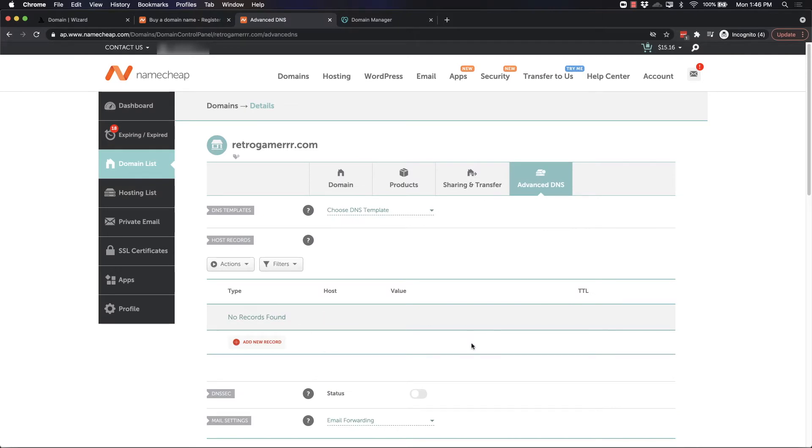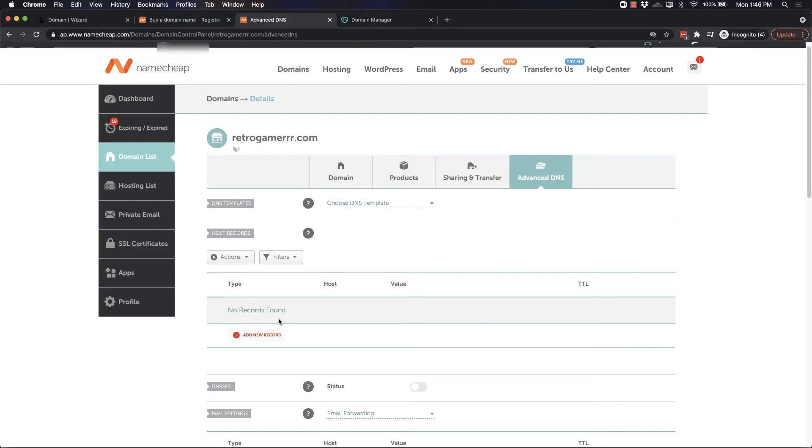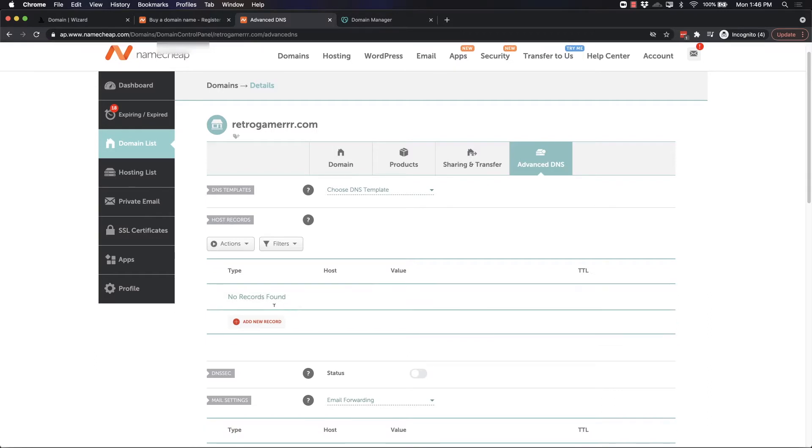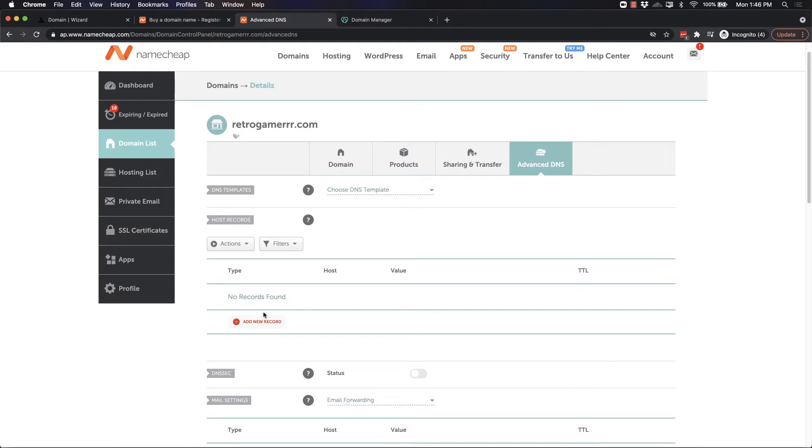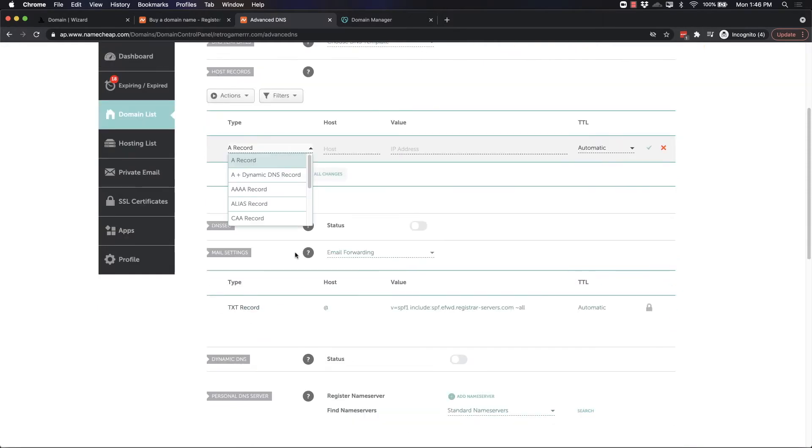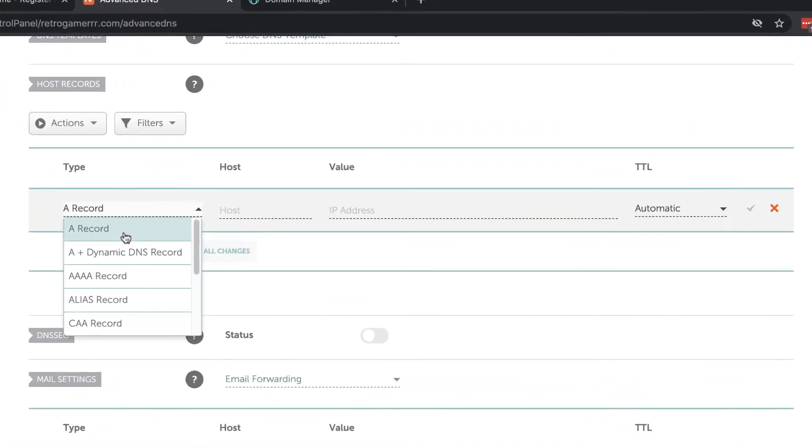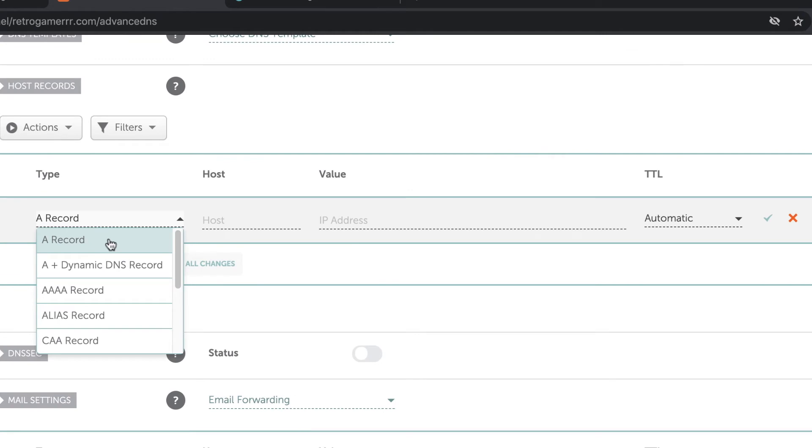There may be some records that are existing. If there are, don't worry because when we add this record, it should delete all of these records. If it doesn't delete the other records, make sure you manually delete them. We'll click Add a New Record and we're adding an A record.